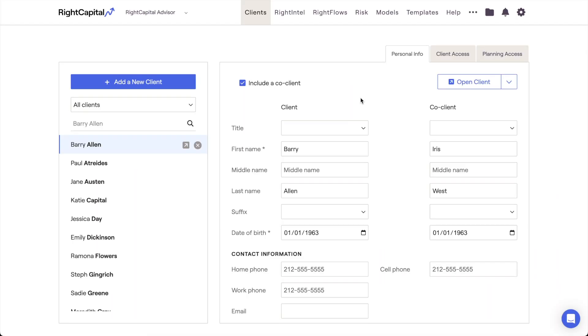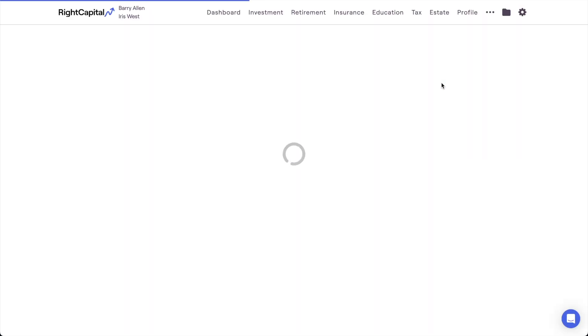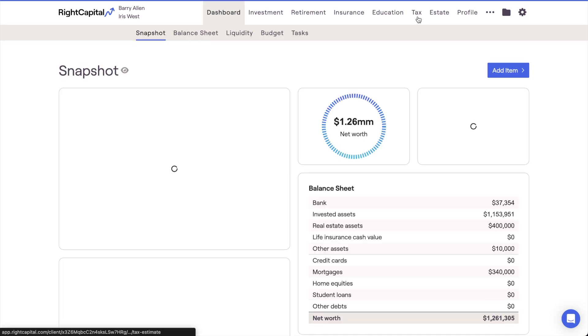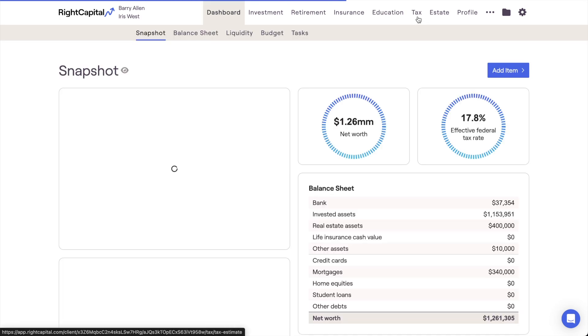In this video, we'll review how to find a client's marginal tax rate in Wright Capital. Start by opening the client plan and navigating to the Tax, Tax Estimate tab.